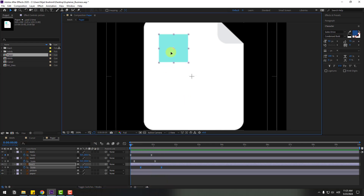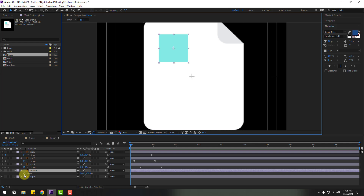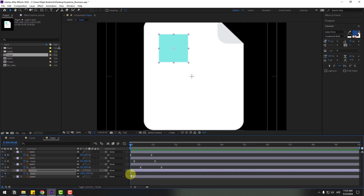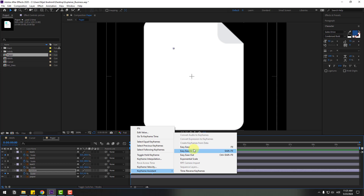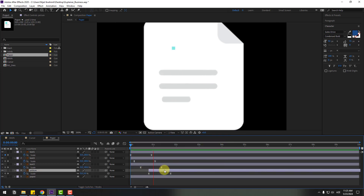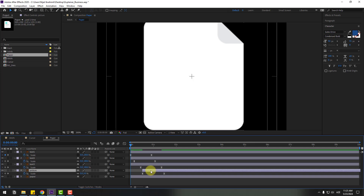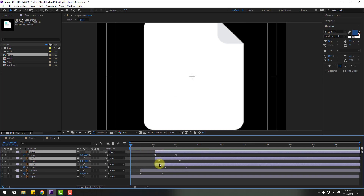Select the picture element, press S, create a new scale keyframe, move to the right, and change scale to zero. Apply Easy Ease and move to the right. Move the text layers to the right for timing adjustment. Very nice.